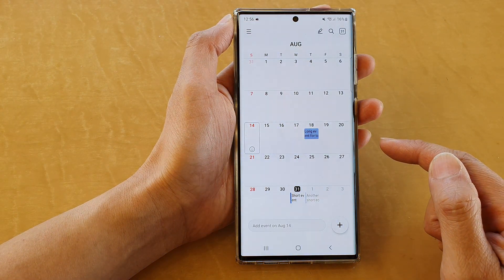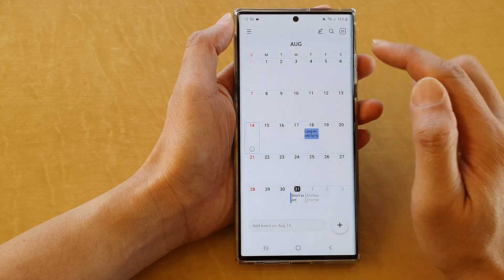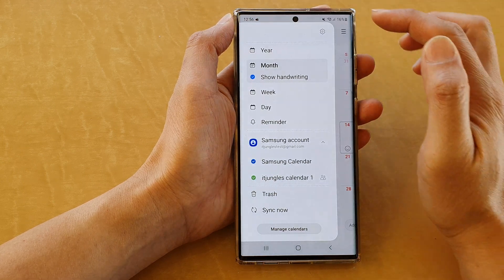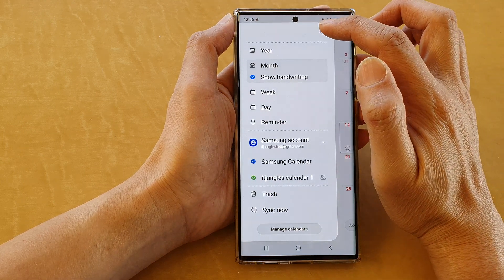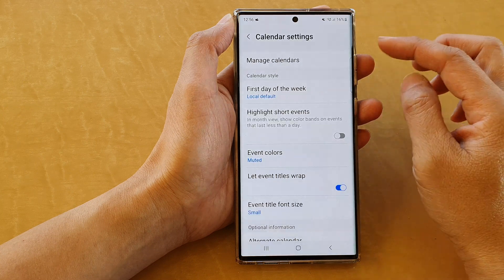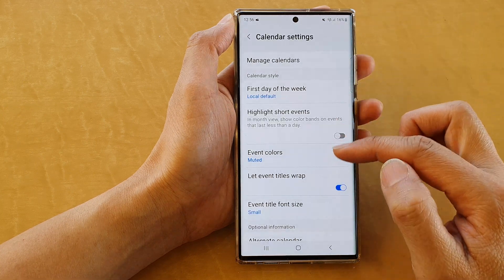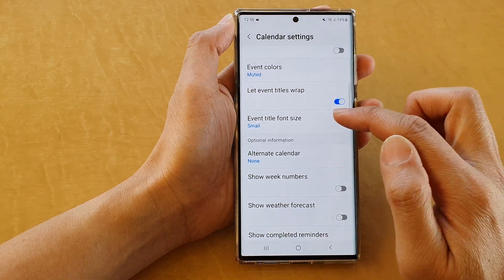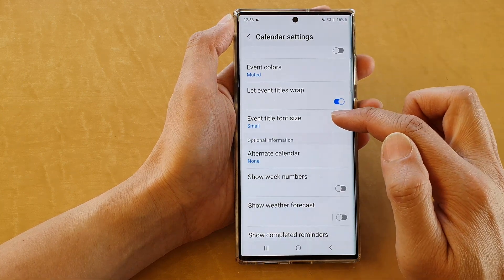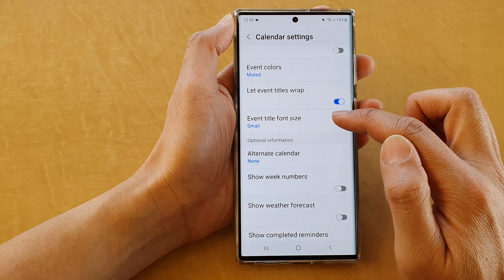In Calendar, tap on the menu key at the top, and then from the pop-out menu tap on Settings. In Settings, go down and tap on Event Title Font Size.